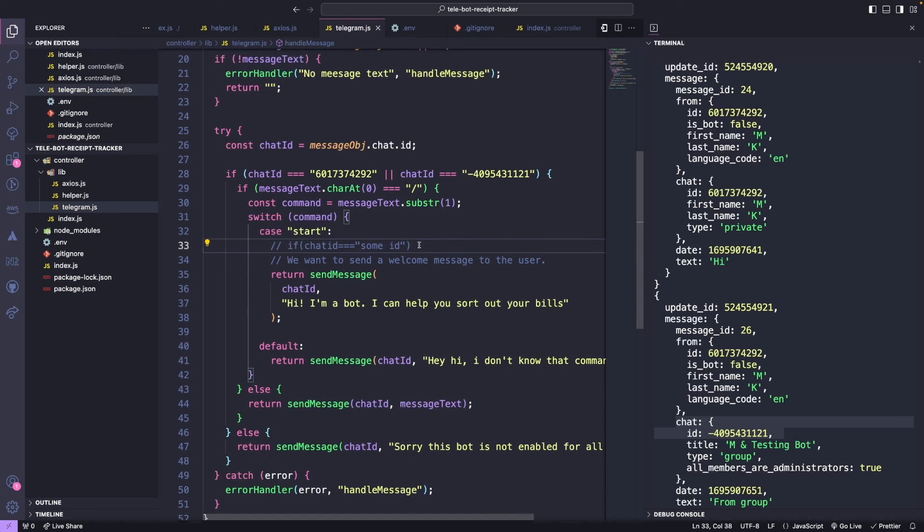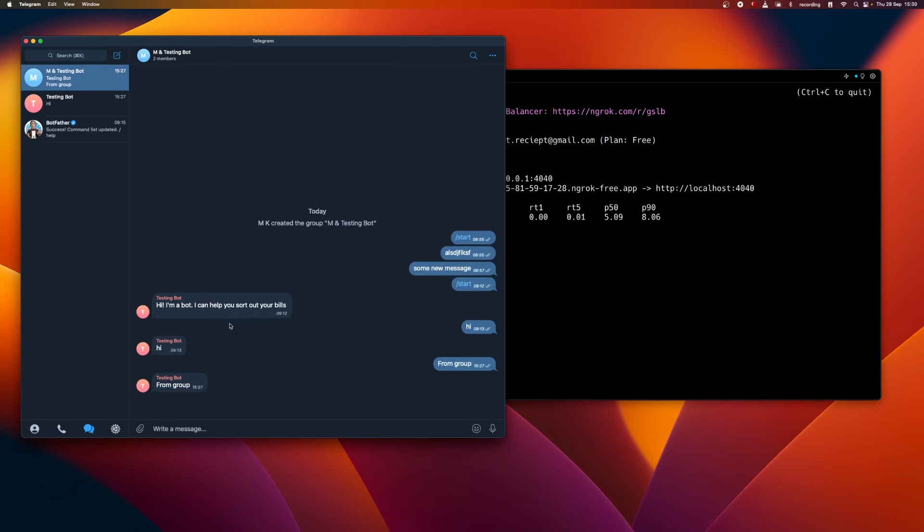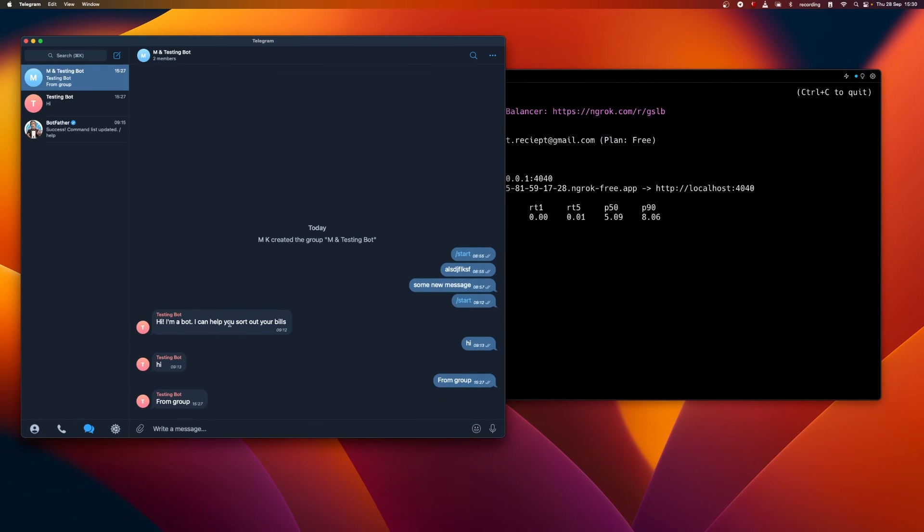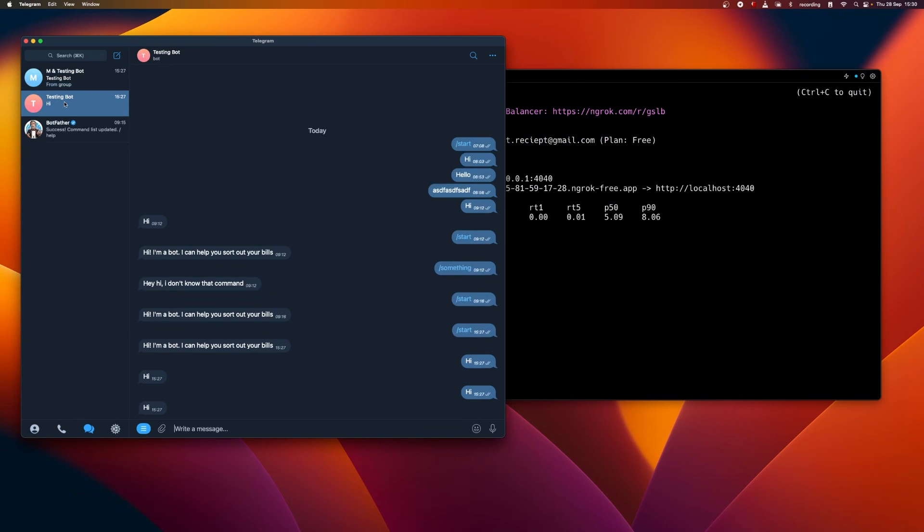Awesome news! You've just created your very own telegram bot. And now the possibilities are endless. Want to explore some amazing applications you can build with your bot? Check out the awesome videos in the description below. Thank you for tuning in. I will see you in the next tutorial.